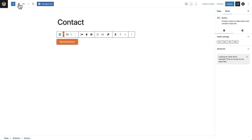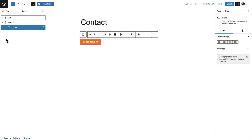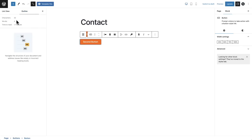The third change: there used to be an icon that would give you information about what's on your page — break down the headings, count the words, all kinds of things like that. It's still there. The way you access it is to click on the list view, and now it's named the Document Overview. There's the list view, but also Outline — you can see right here, 22 characters and four words, that's all I've added to this page.